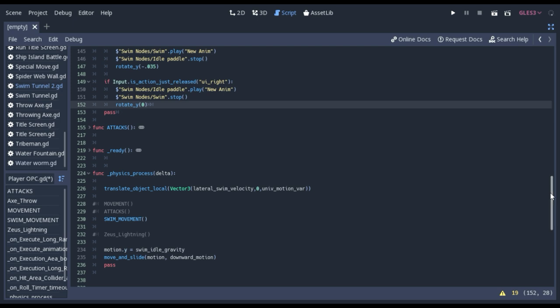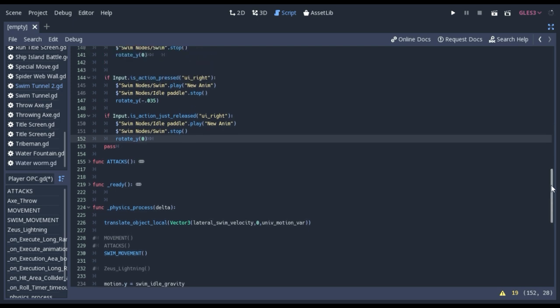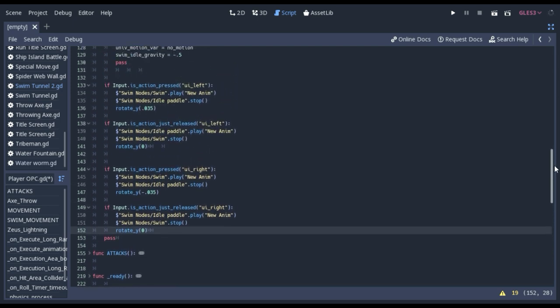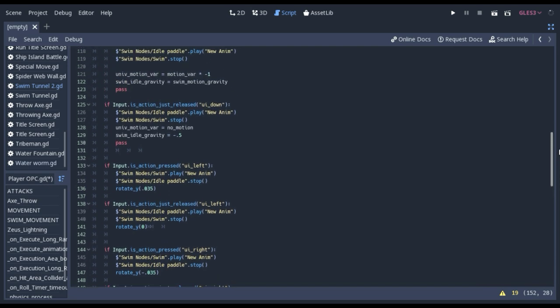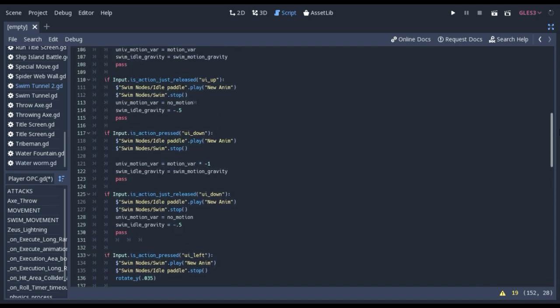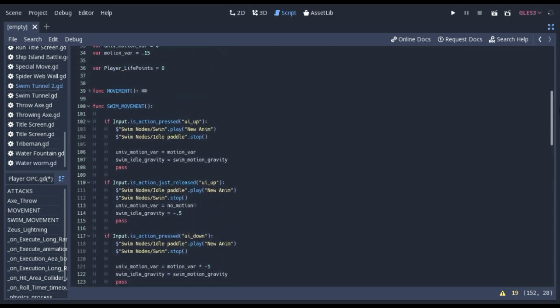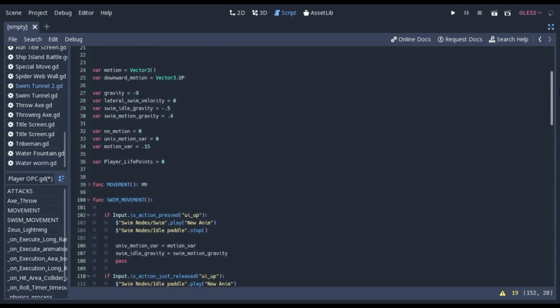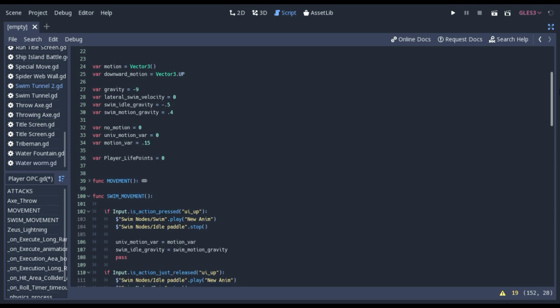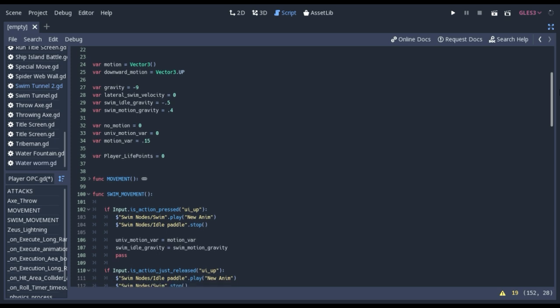As far as being able to swim forward and backwards, as well as adding in the gravity velocity so the character can ascend and descend as needed.